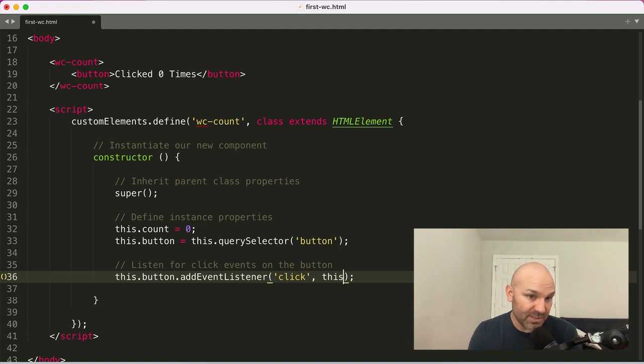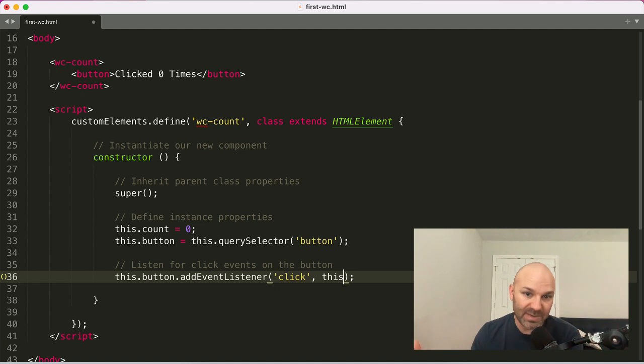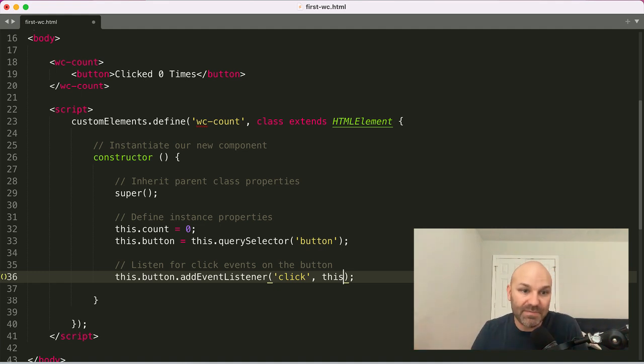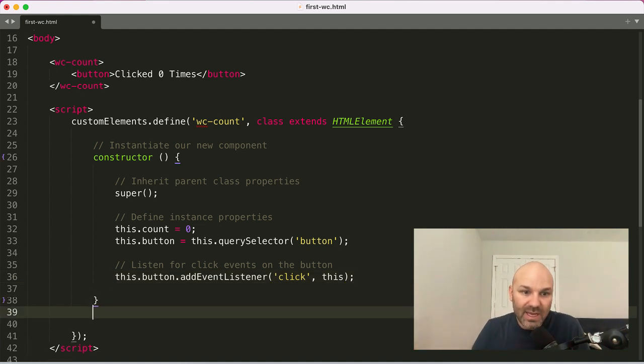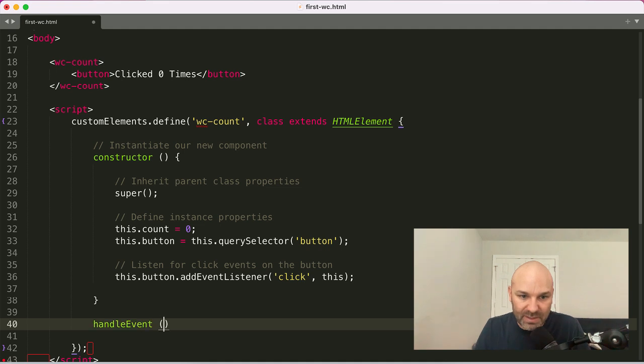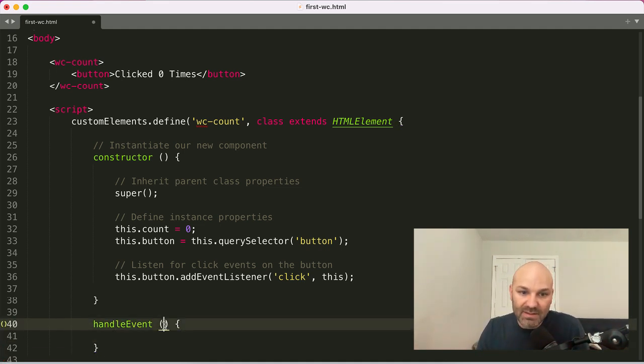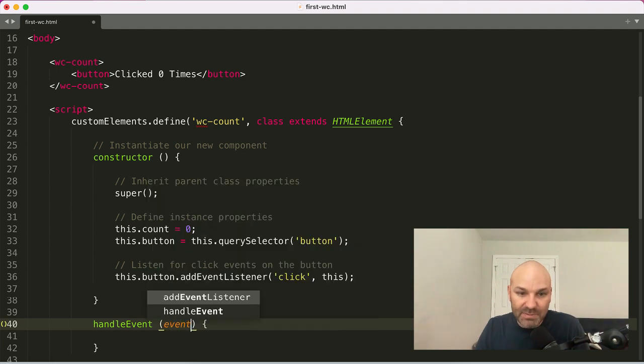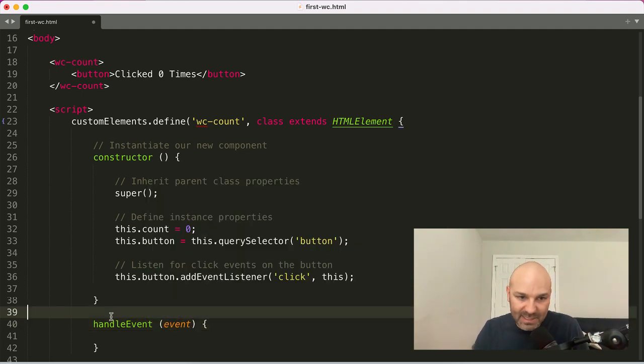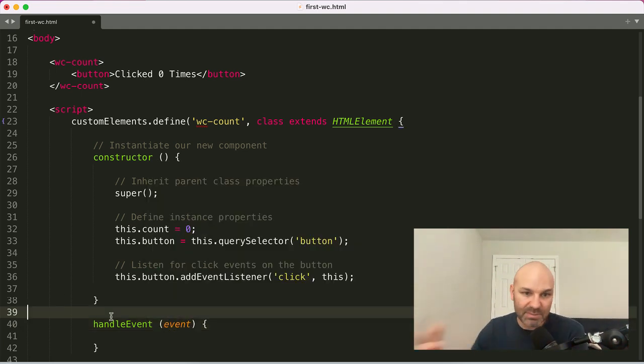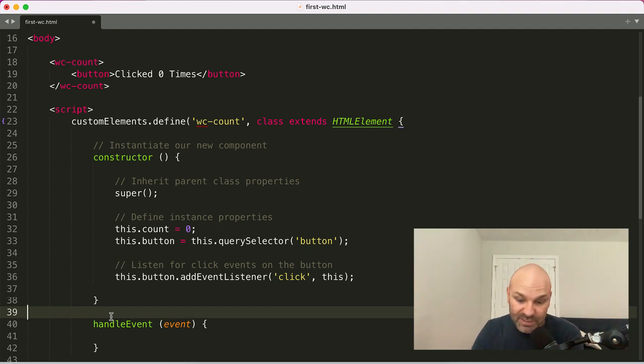With the add event listener method, if the second argument is an object rather than a function, if that object has a handle event property on it, it will automatically run in response to your event and the event object will automatically get passed into it. And because classes are objects under the hood, we can take advantage of this.